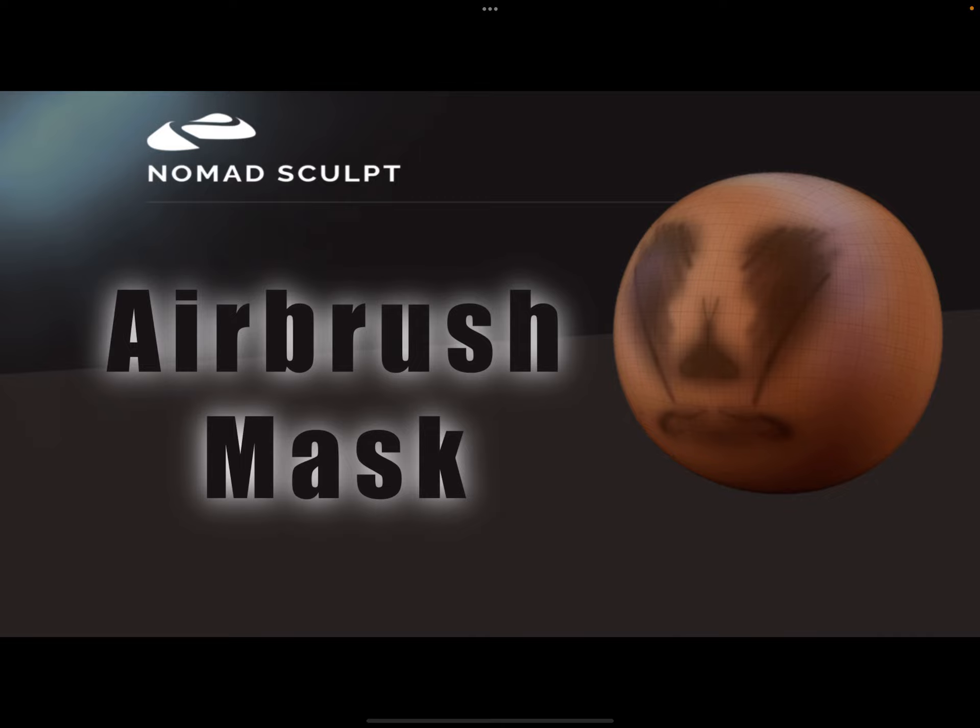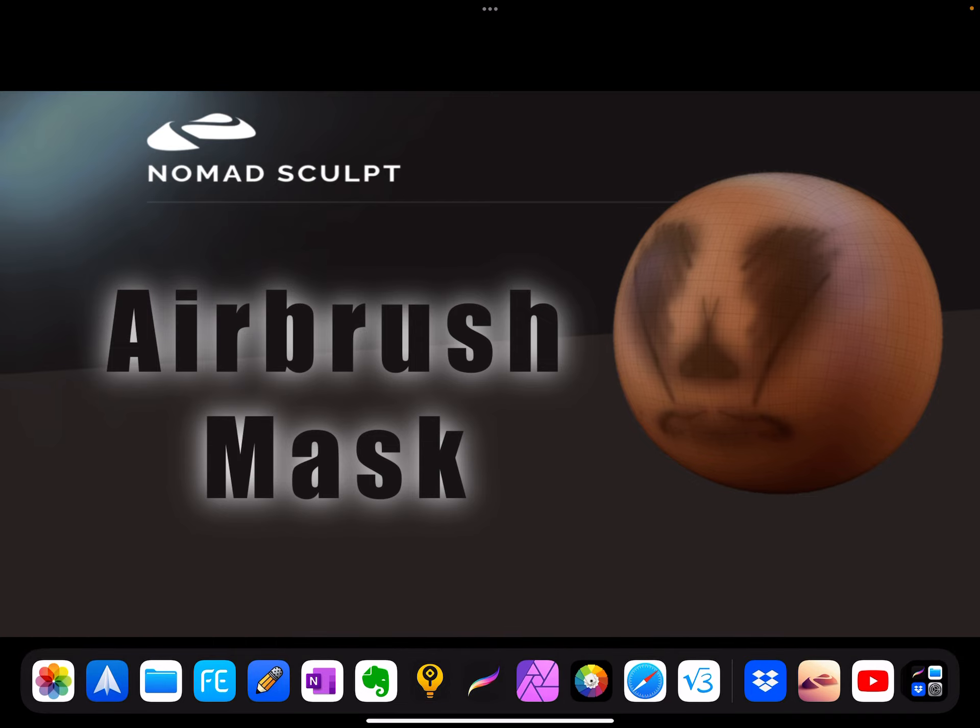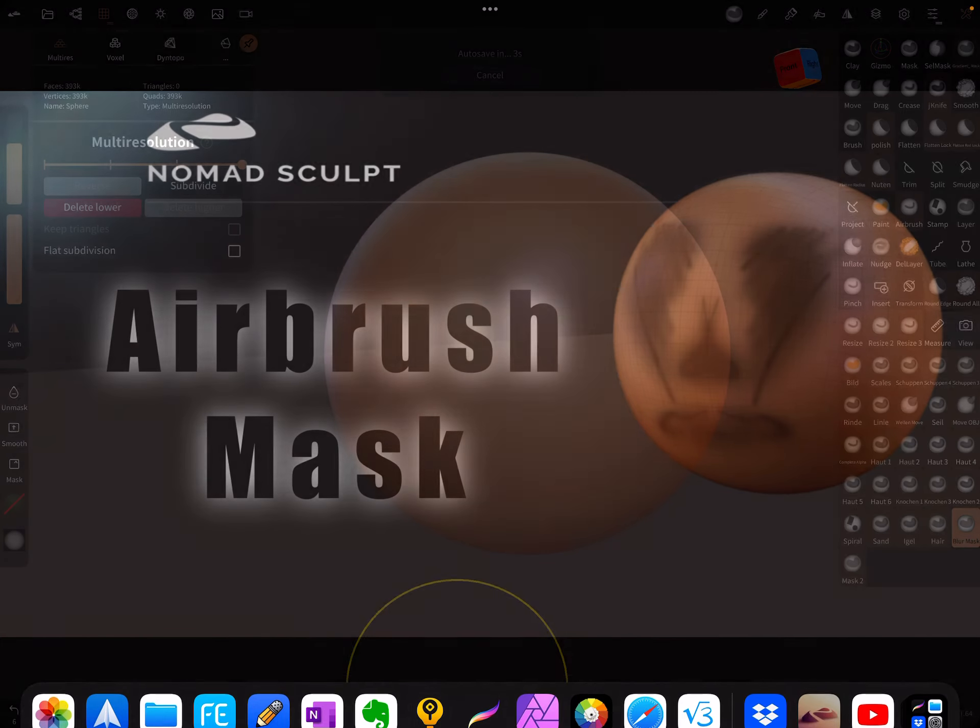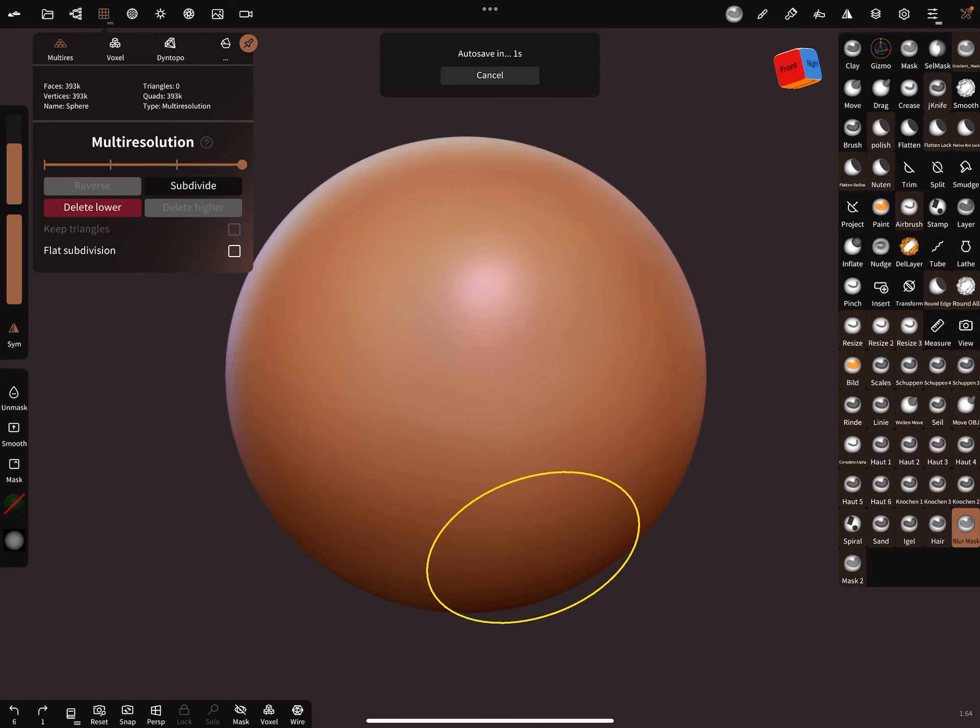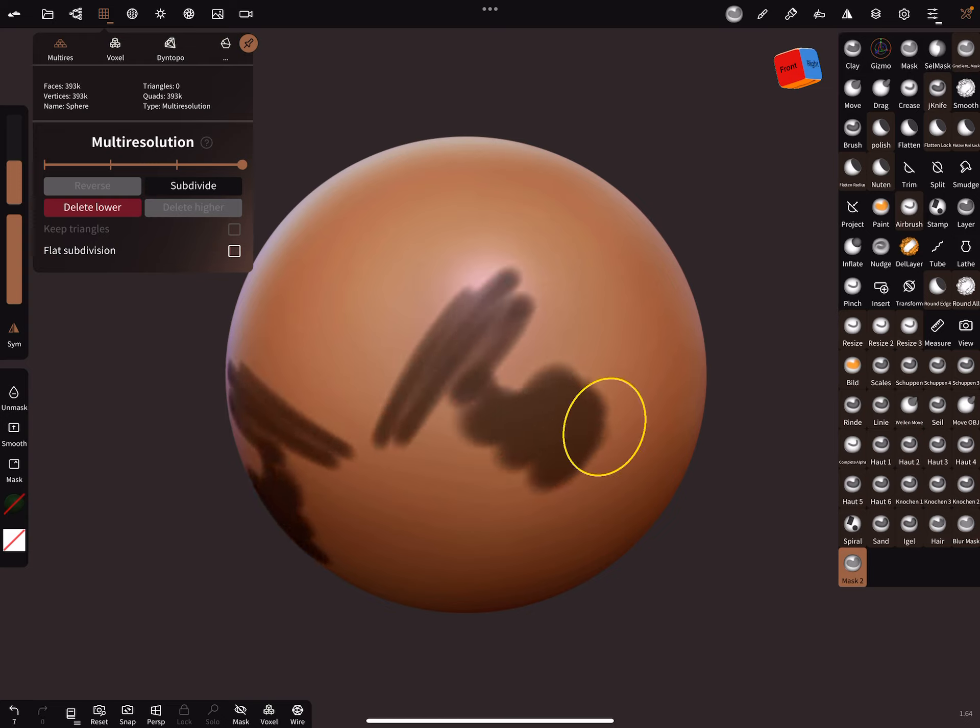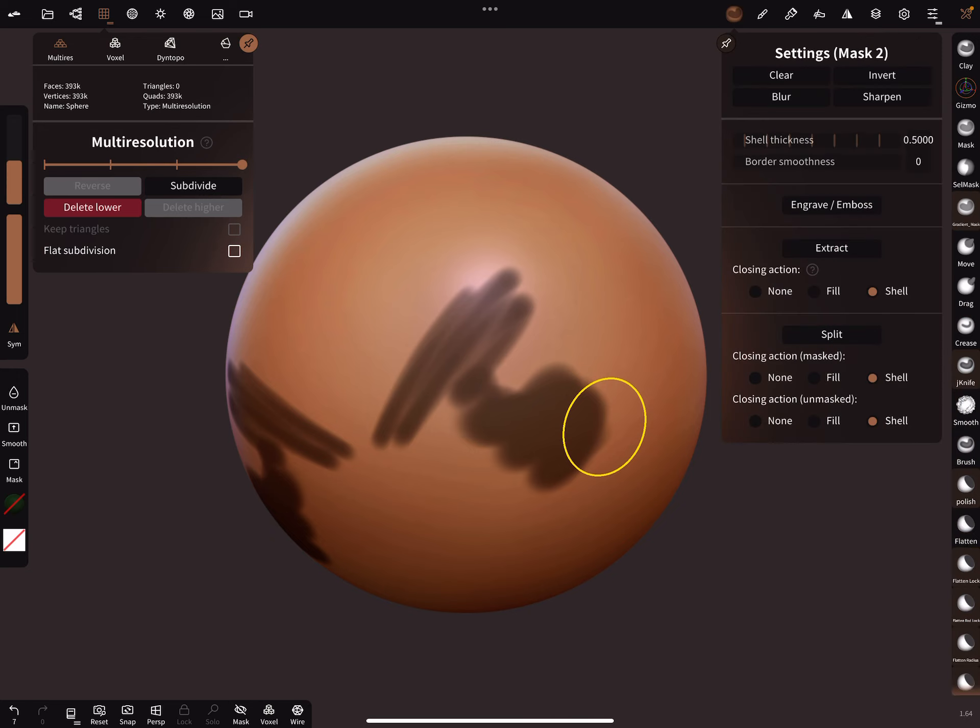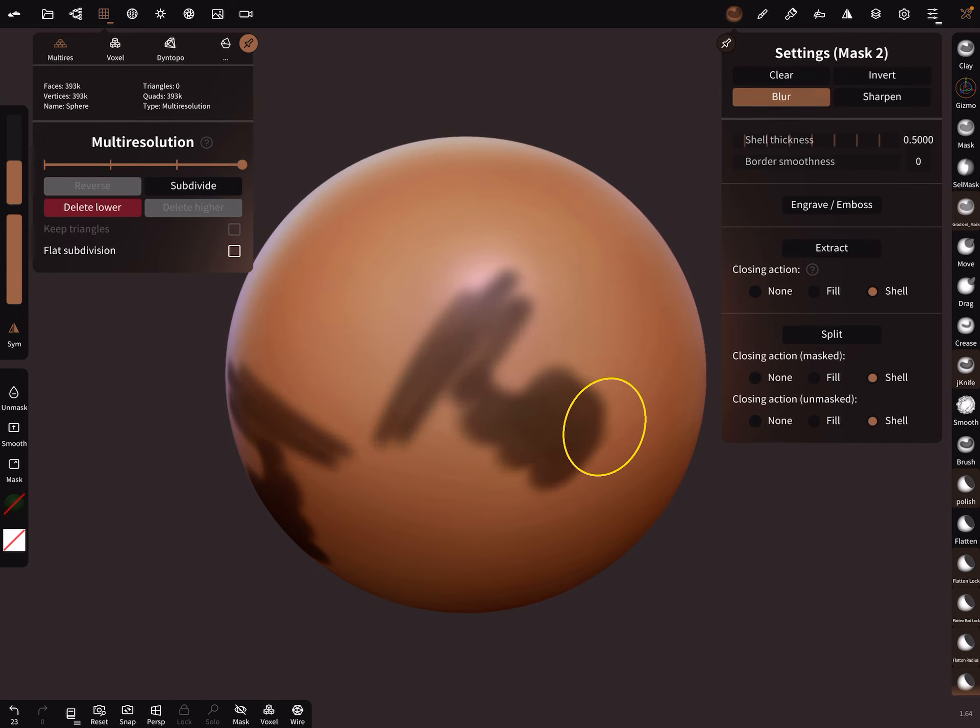This mask brush is the default. It works like this. When you want to smooth it out, you have to press blur, blur, blur, and so on.